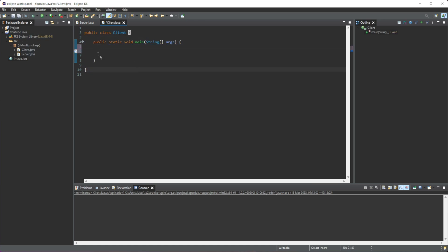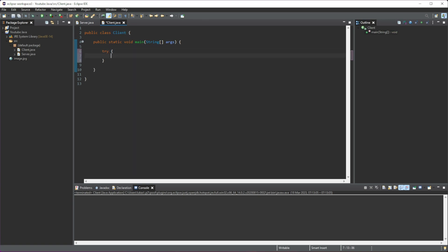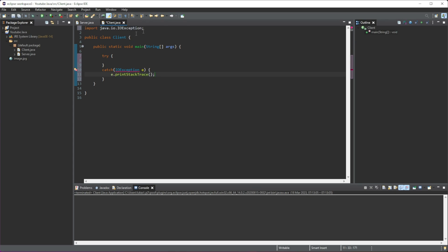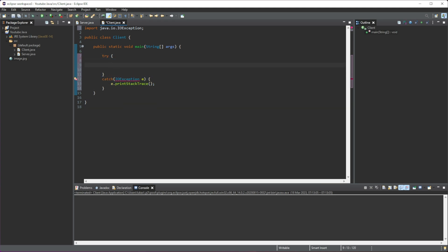I'll just create a new class and name it Client. We're going to create a try-catch block first — do try and then catch. We're going to have an IOException here and do e.printStackTrace(). Make sure to import all the necessary classes. We're getting an error now, but that's because we don't have anything in the try block, so that will be removed soon.